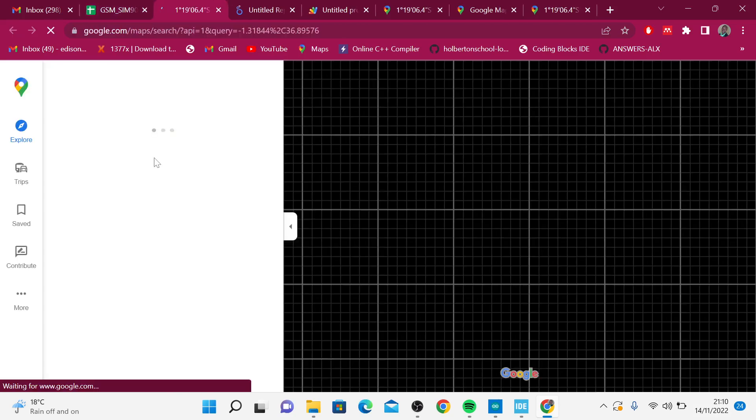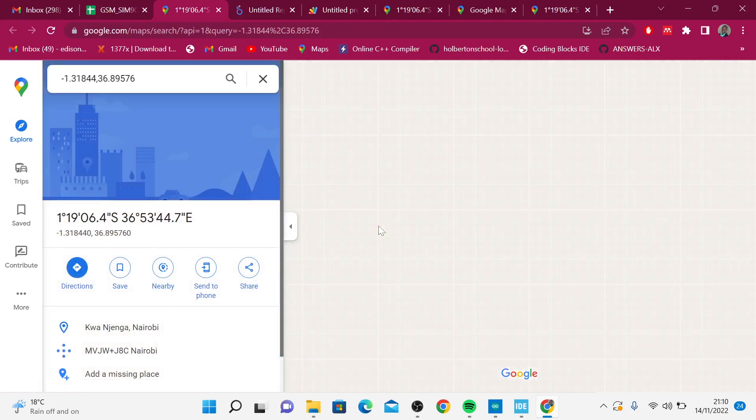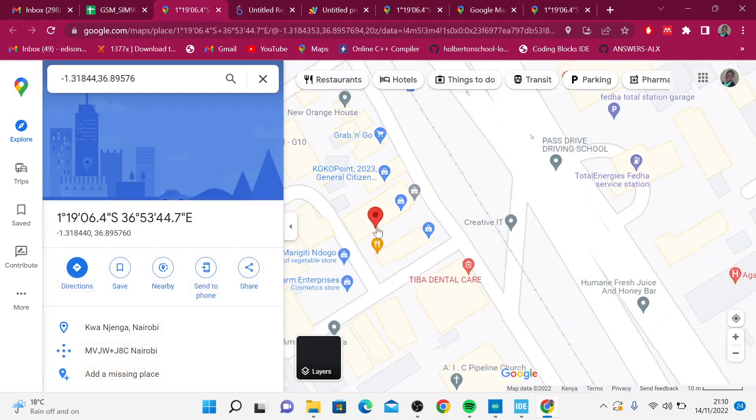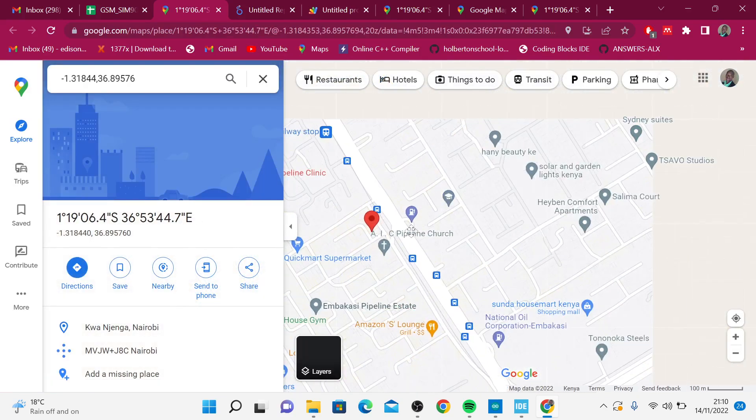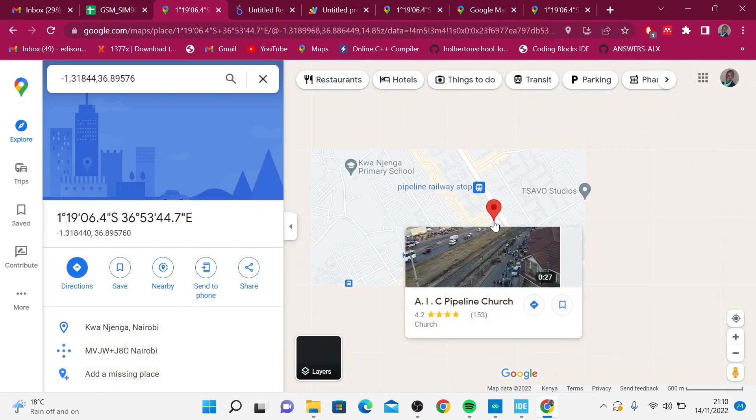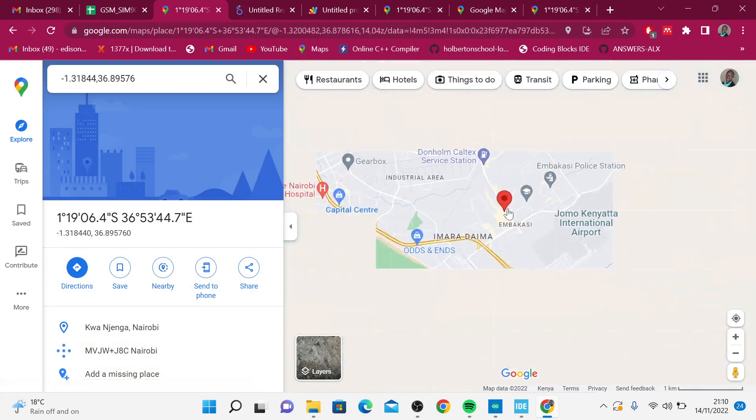When I click on this, I can be able to see this point. Where is this point? This should be in Nairobi. Yeah, it is in Nairobi.